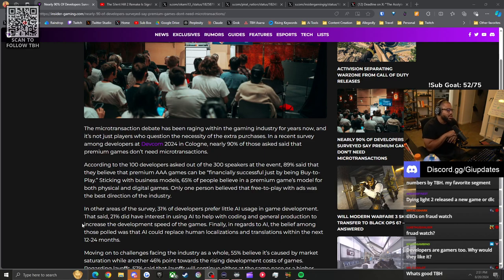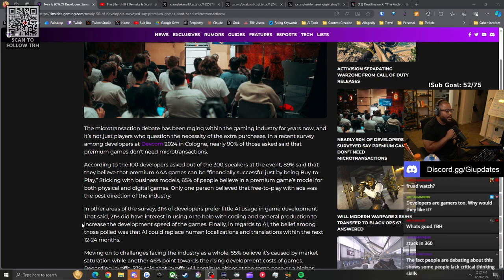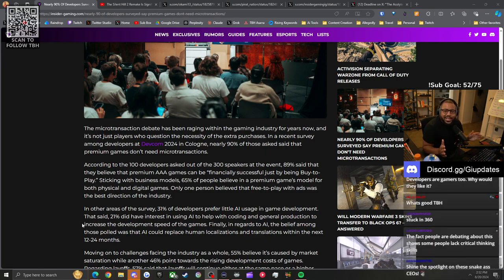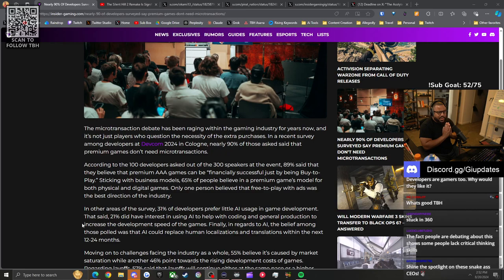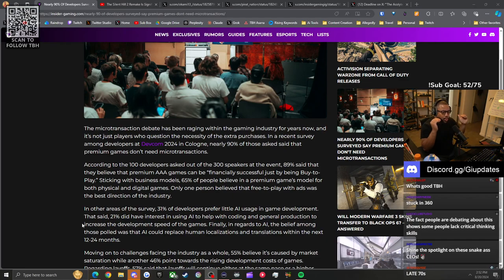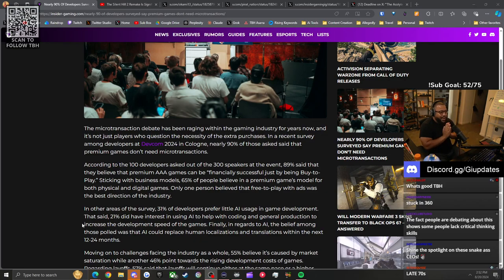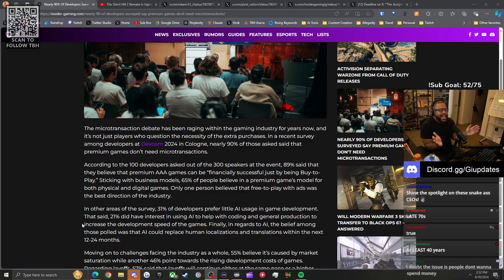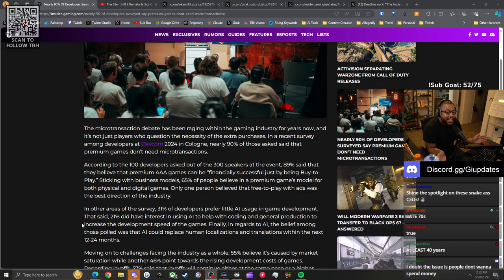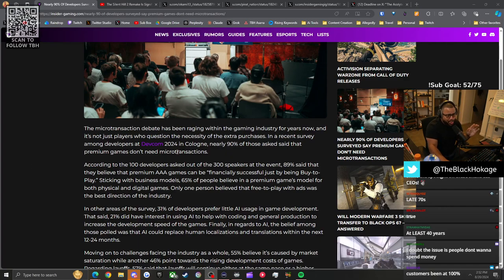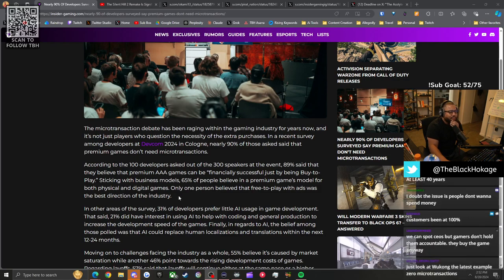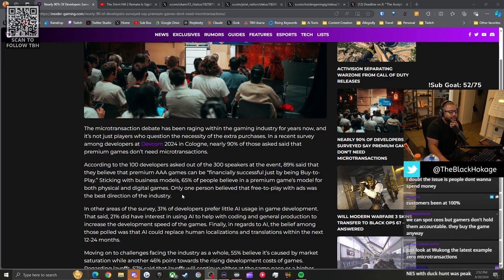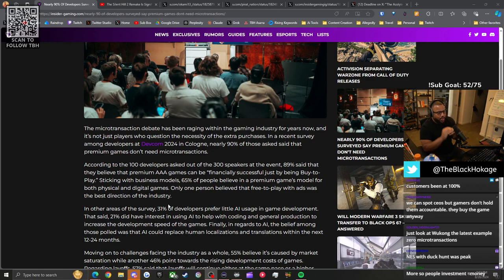According to 100 developers asked out of 300 speakers at the event, 89% said they believe premium triple-A games can be financially successful just by being buy-to-play. We know it can be successful - gaming has been around since the late 60s. We have enough data to suggest that if you just sell the game and it's good, your console will be fine. Sticking with business models, 65% of people believe in a premium games model for both physical and digital games.